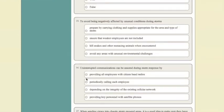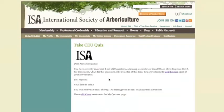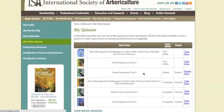You can now see how many questions were answered correctly and if you passed. If you did not receive 80%, you will now have the option of retaking the quiz or returning to the My Quizzes page. Back on the My Quizzes page, you'll see that result now indicates that I failed and gives me the option of retaking the quiz. Once you pass the quiz, it will take up to 48 hours for the CEUs to process and appear in your CEU report. This concludes the tutorial on purchasing and taking online CEU quizzes. For more information, contact ISA at 217-355-9411 or by email at isa-arbor.com. Thank you for watching and happy quizzing!